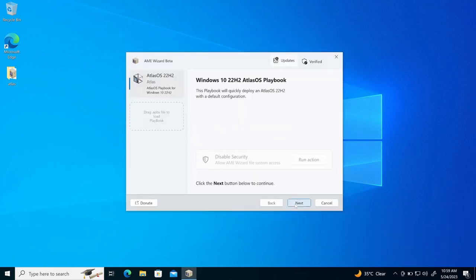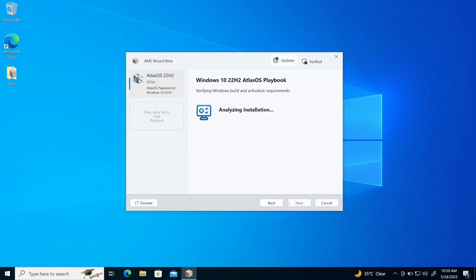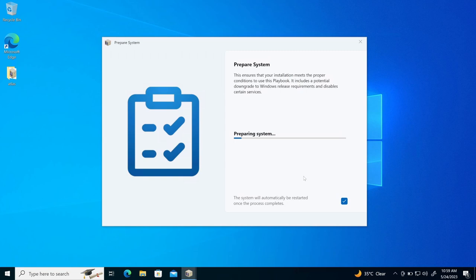Now I'll click next. Now it is analyzing the installation and checking the requirements. So it says that requirements not met. So don't worry about this. Just run the action. It will automatically ensure that the installation meets the proper conditions. So it will just downgrade the potential windows releases and will disable the certain services which are required to install Atlas OS.